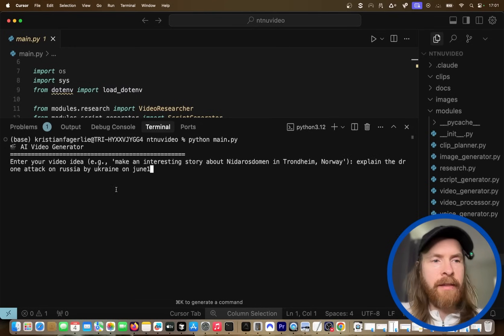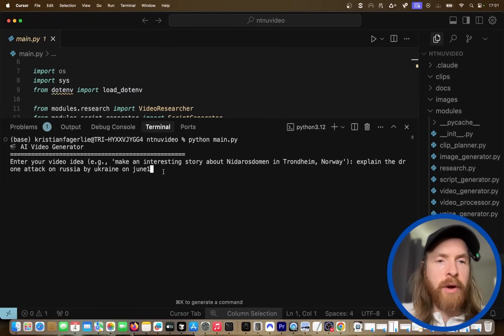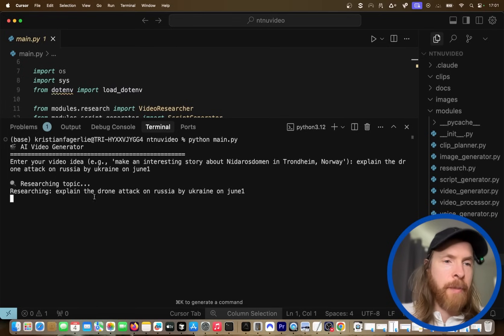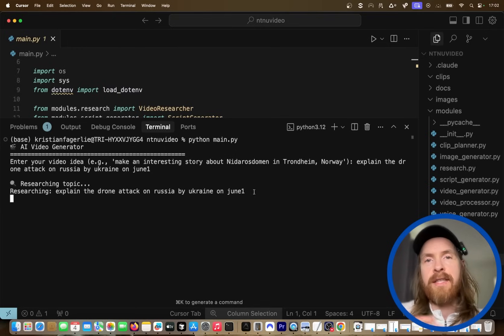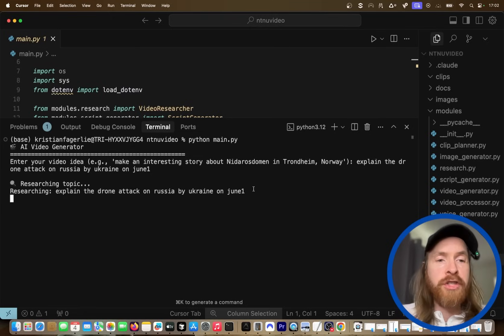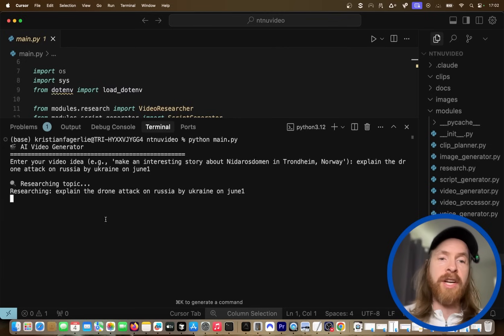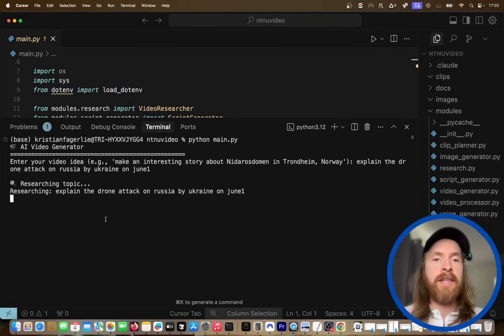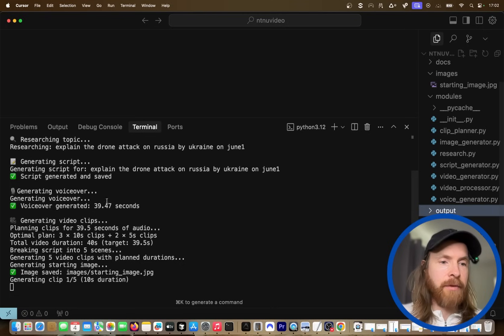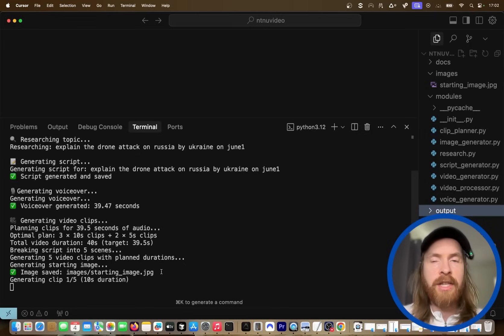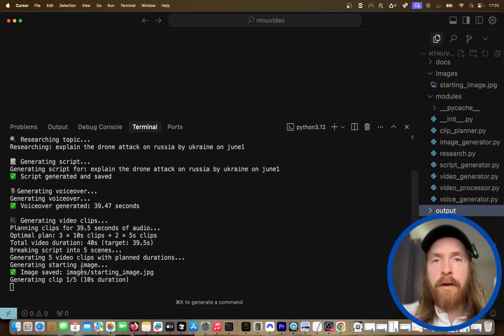So we can do something like 'explain the drone attack on Russia by Ukraine on June 1st.' What's going to happen now is we're going to research a topic — there's some setup in the background that goes to search engines and finds all the information. We're going to write a script, generate the video, audio, music, everything. You can see we've generated the voiceover, the script, and we're starting to generate some images and video.